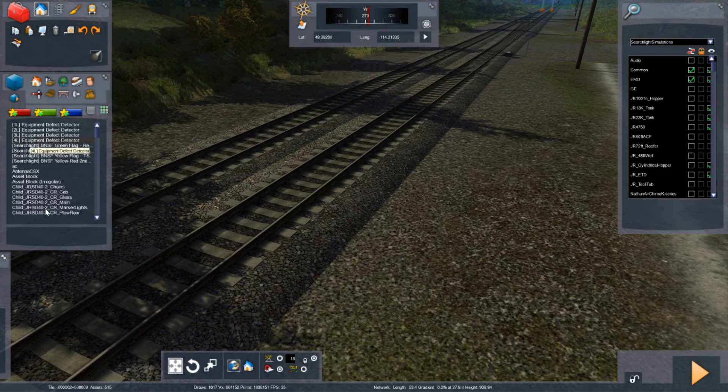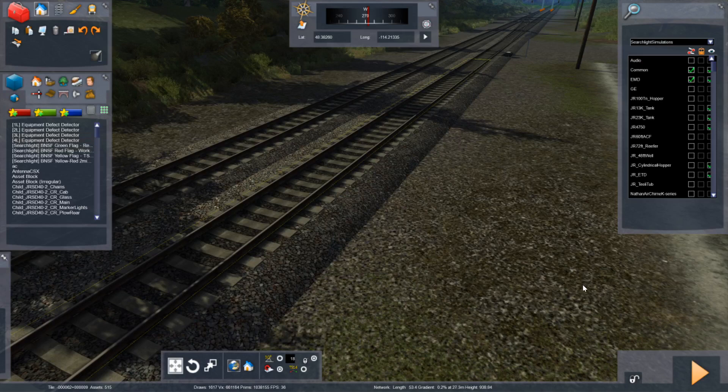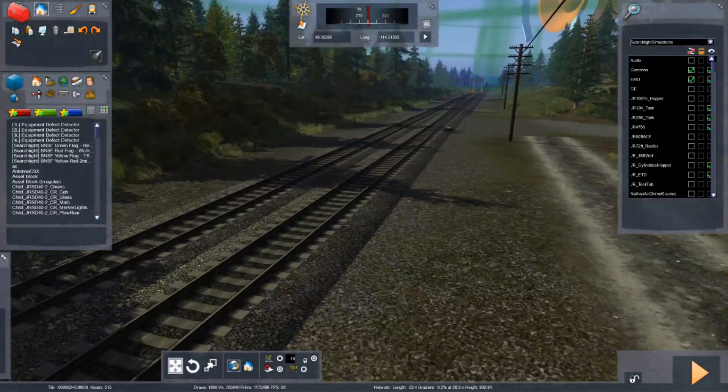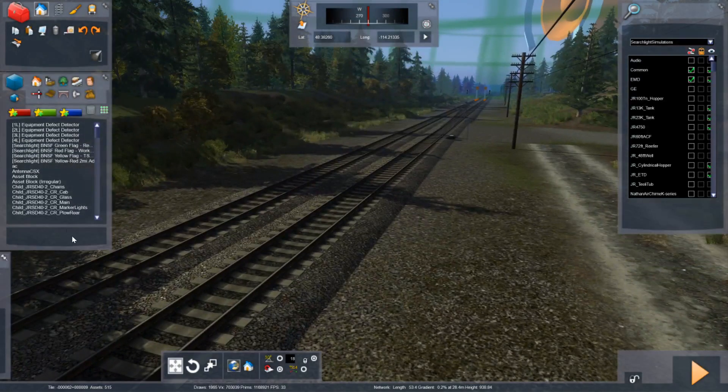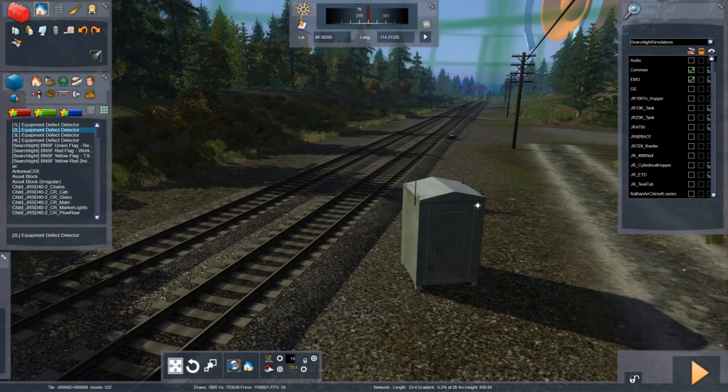This allows you to apply the defect detector on more than two main track, single track, three main track, and four main track. So in this case we've got two main tracks here so I'll be using the two link defect detector.